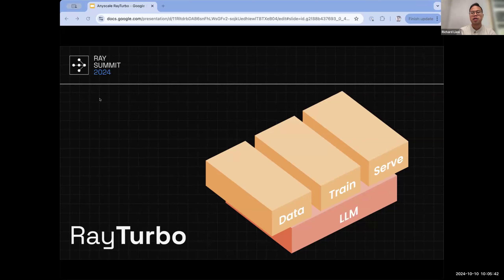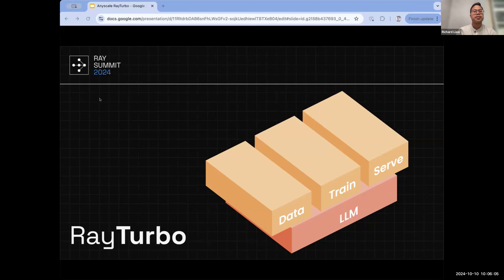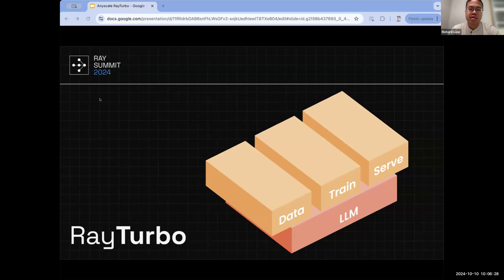Ray Turbo is a broad categorization primarily focused on four workloads in the AI development lifecycle: data, training, serving, and LLMs. LLMs stands out in particular because we have a suite of features to enable working with LLMs, whether for inferencing or training. This entire suite is built on top of Ray and available exclusively on AnyScale.